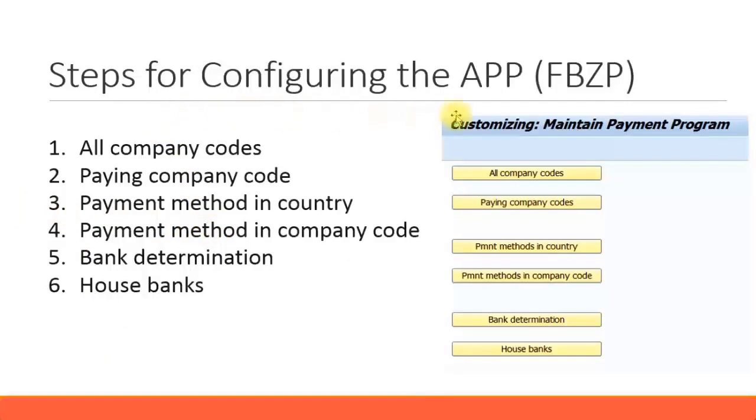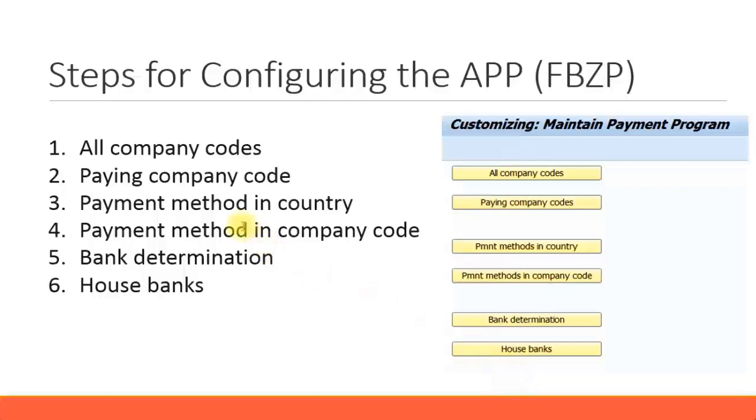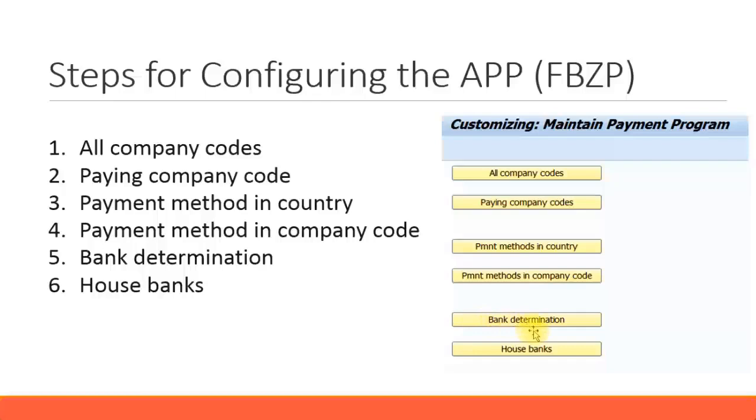Now let's look at the steps for configuring the automatic payment program. There's a short transaction code for this, that is FBZP. In that you can see there are six steps which you need to go and configure: all company codes, paying company codes, the payment methods in each country, the payment methods in company code, the bank determination, and the house banks.